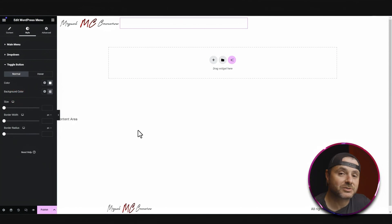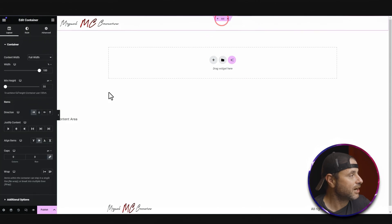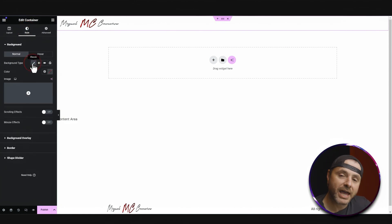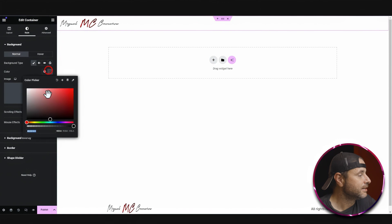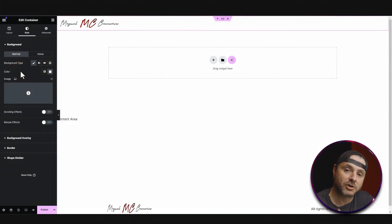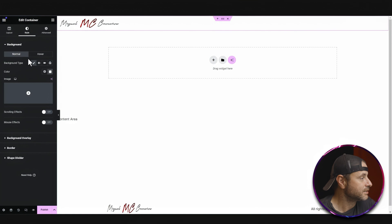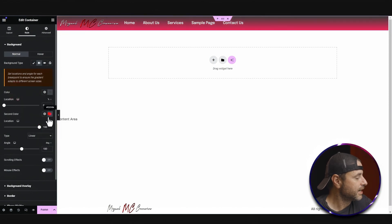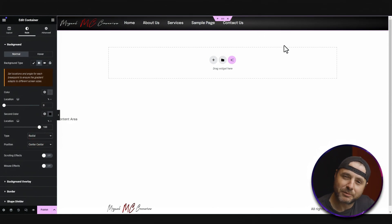Now that I have all these elements in place, it's time to design the look and feel of the navigation header. I'll start with the container itself — click on the six-dot icon and go to the Style section. In the background color, I'm going to make this a gradient. I'll click on gradient, set the first color to dark gray and the second color to black, then change the type to Radial. You can see it gives a nice little effect that adds a bit more professionalism.